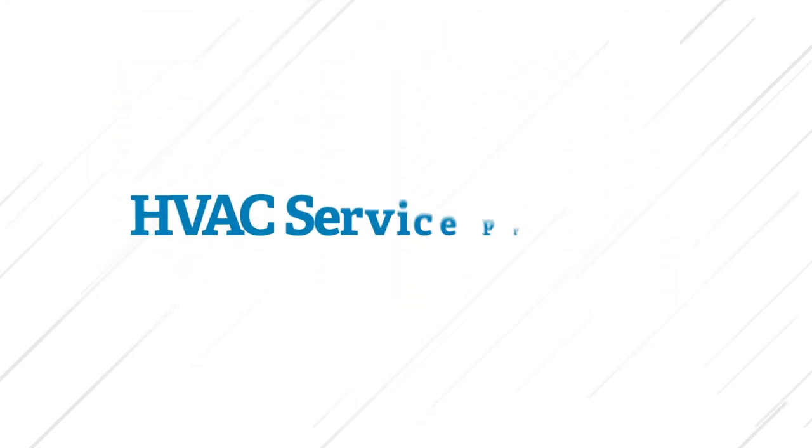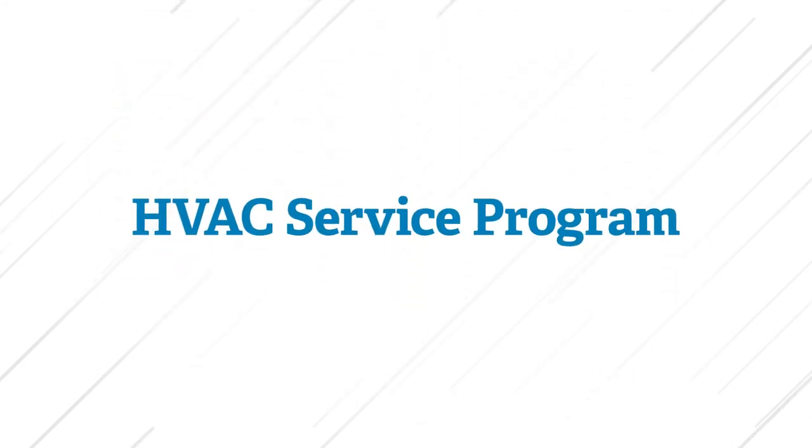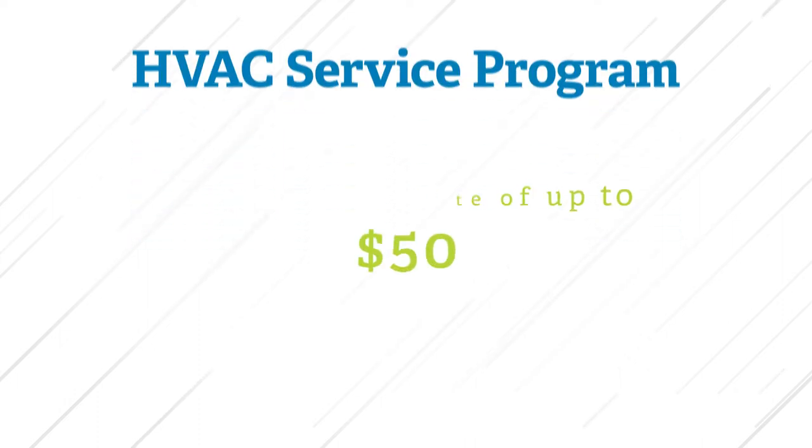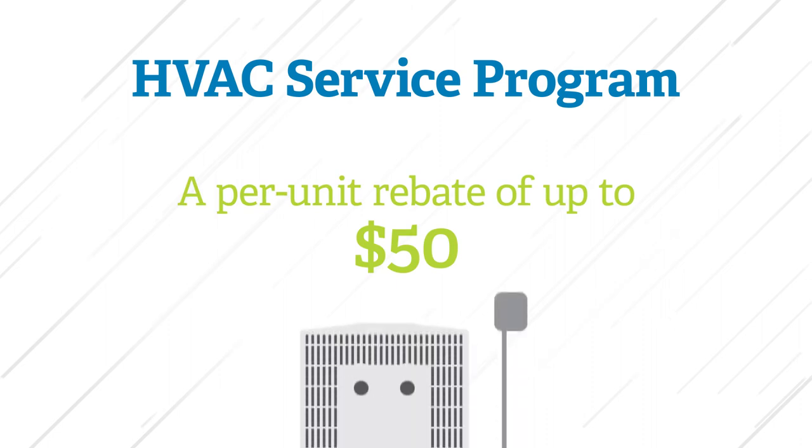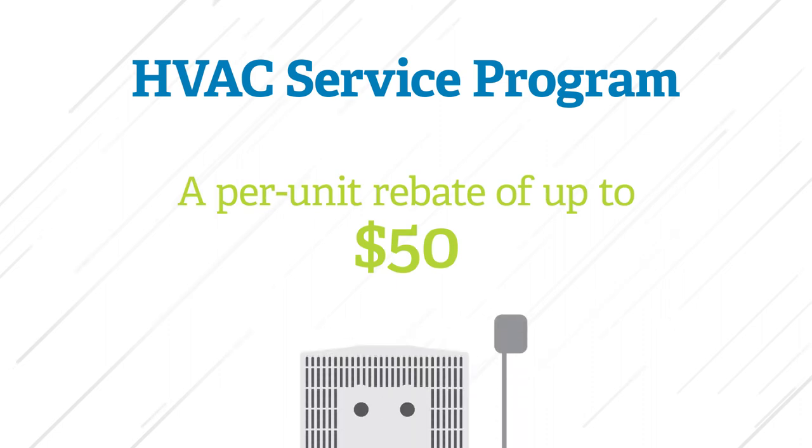Our residential HVAC service program focuses on improving your central air conditioner or heat pump by offering you a rebate of up to $50 per unit toward an assessment and service on your HVAC system.